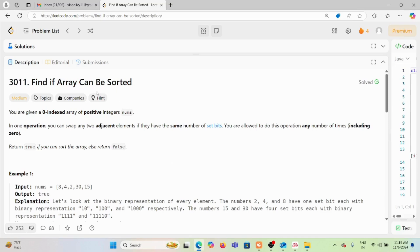Today we are solving the problem 'Find if Array Can Be Sorted'. You are given a zero-indexed array of positive integers. In one operation, you can swap any two adjacent elements if they have the same number of set bits - meaning the same number of ones in their binary representation. You are allowed to do this operation any number of times. Return true if you can sort the array using these swap operations, otherwise return false.